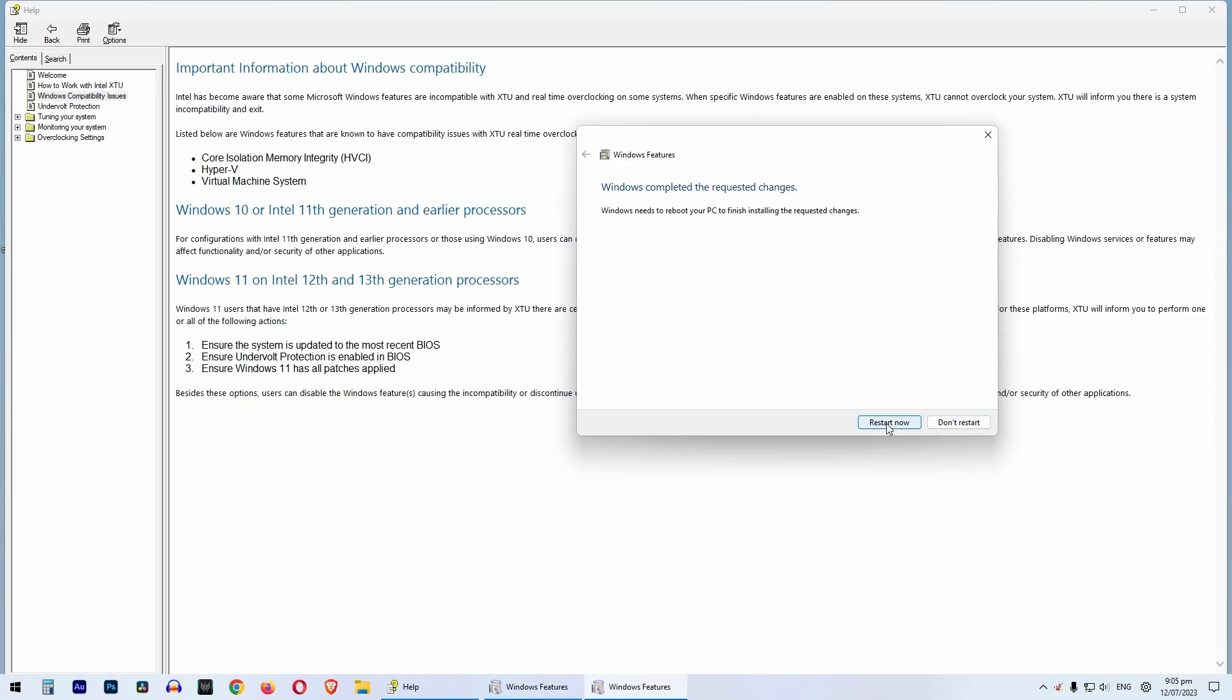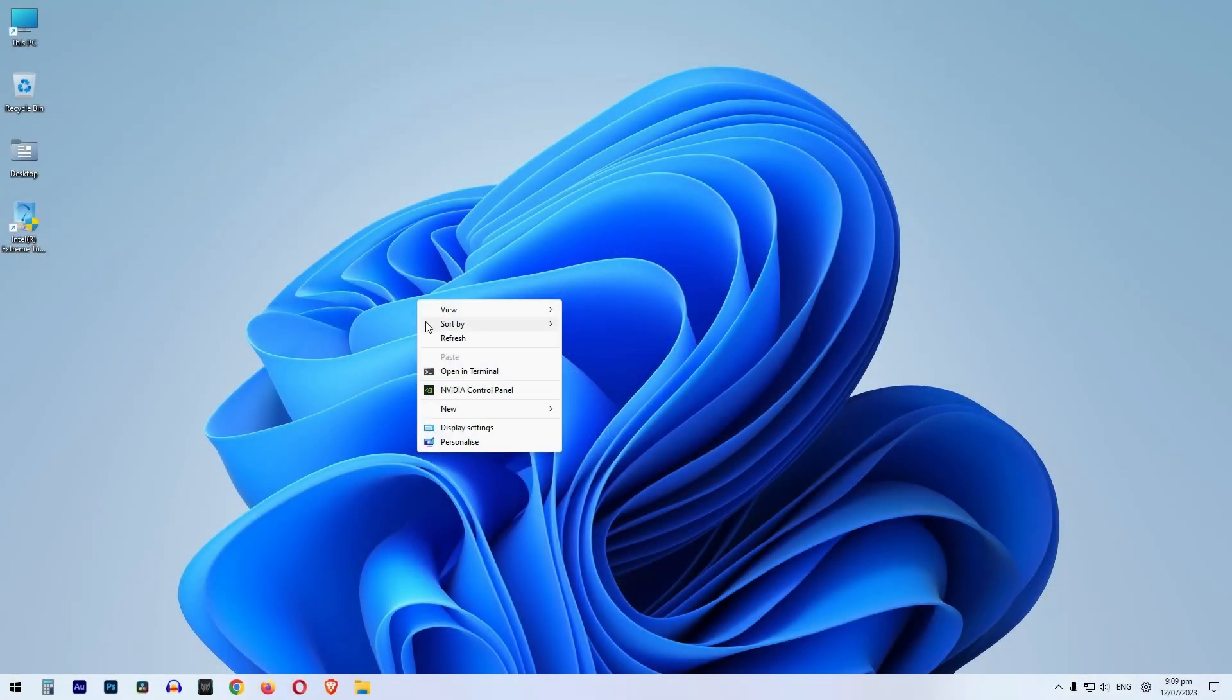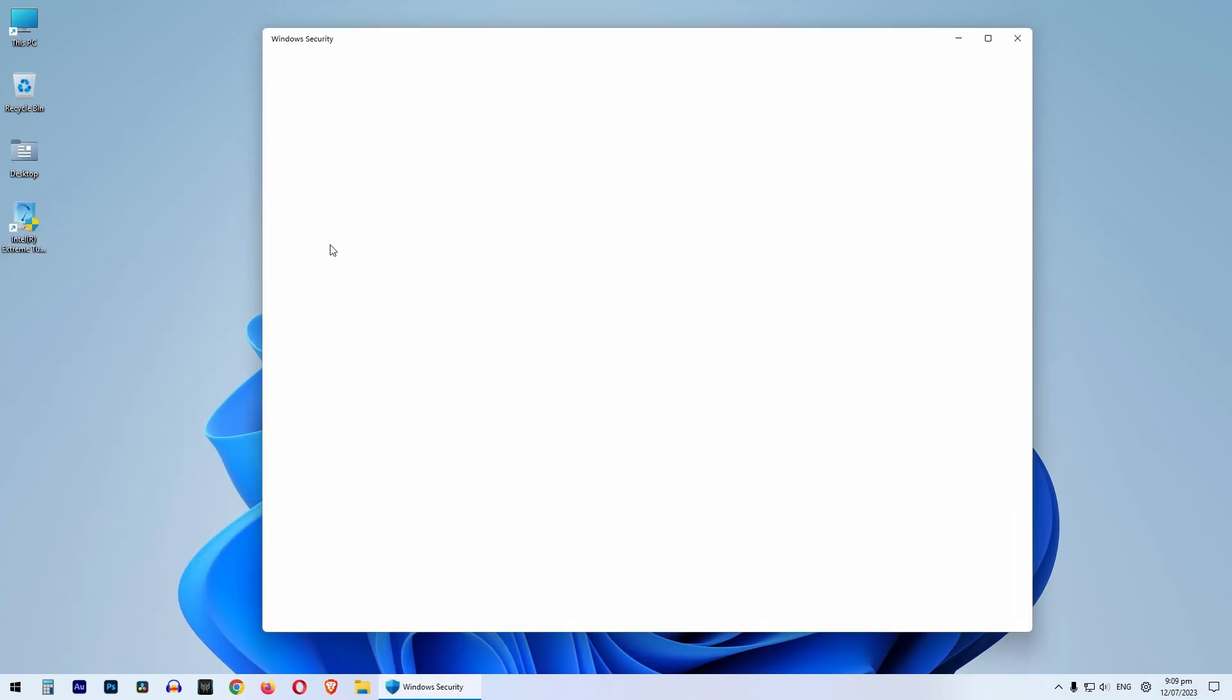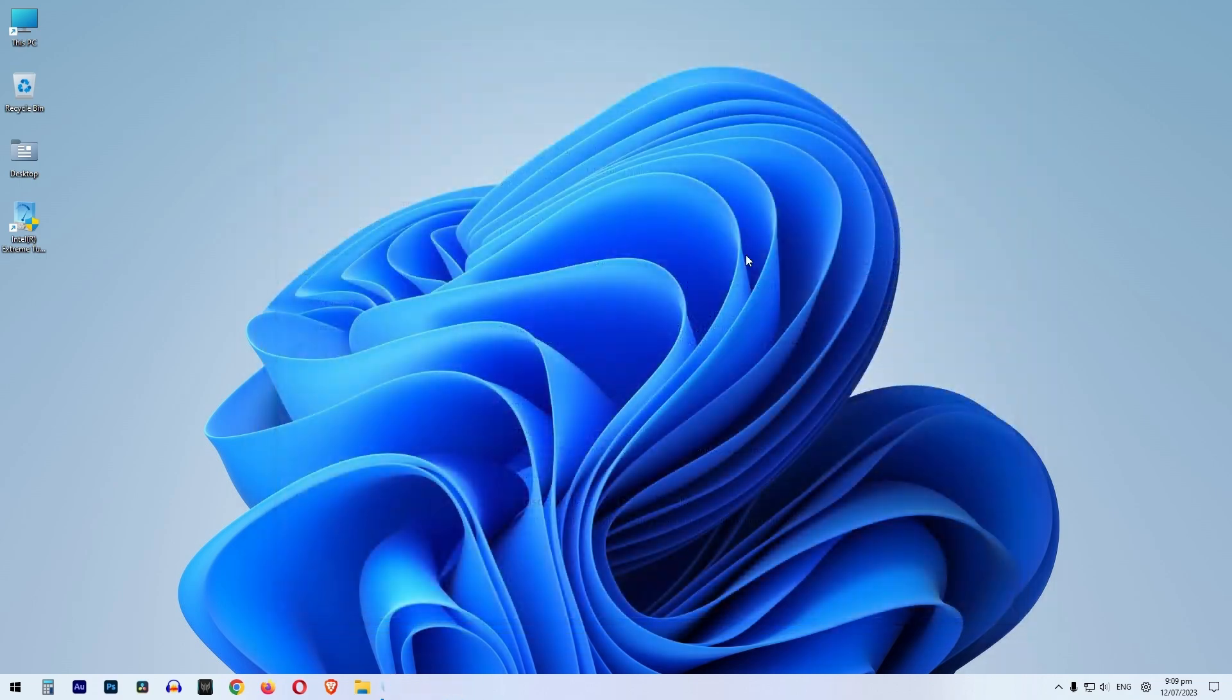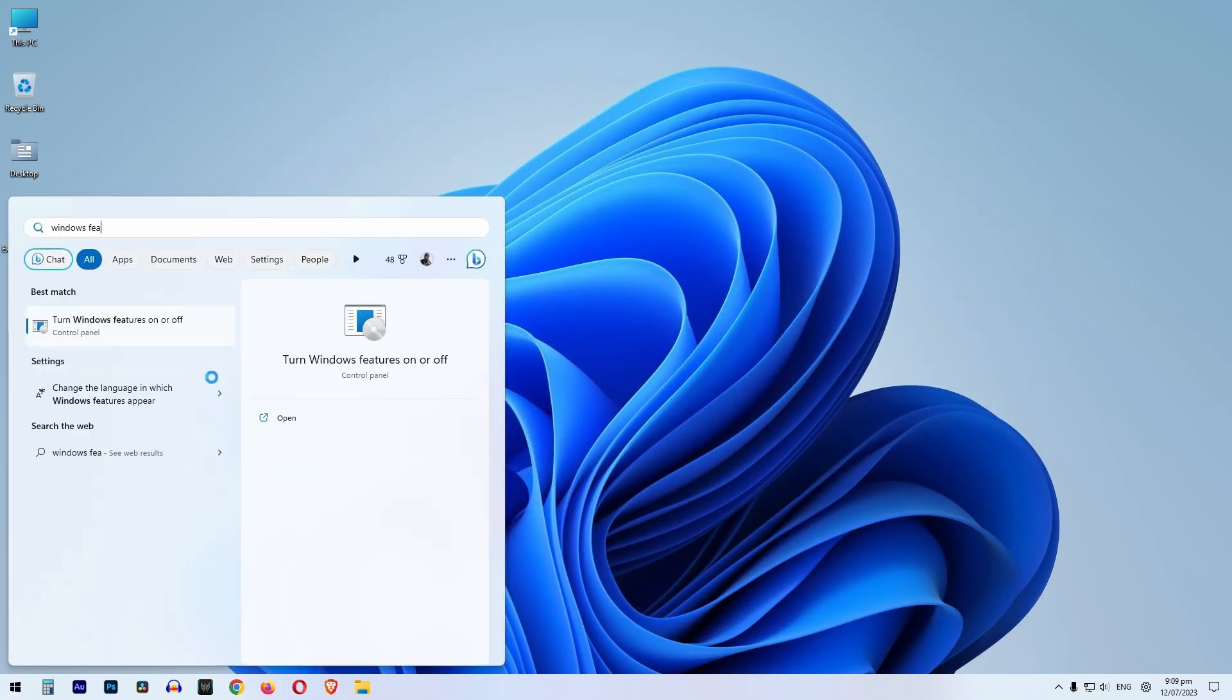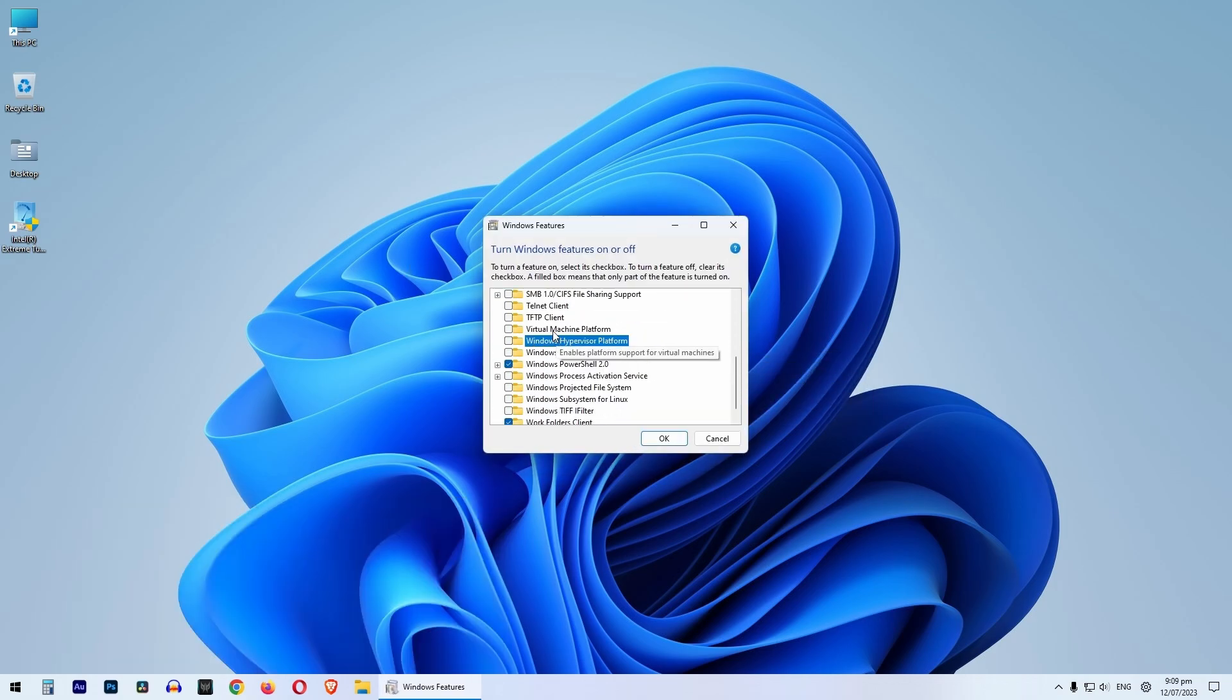And now you can restart the system. After restarting, just go to Windows and search core isolation and cross-check if it is off or not. And next, check Hypervisor or Hyper-V and Virtual Machine. If both are off, we are good to go.